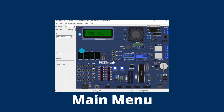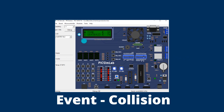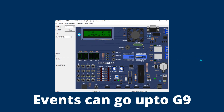As soon as you put the right password, the main menu screen appears with options to view log or clear log. Events have been created where the hash sign indicates the event number, followed by time, event type, and speed. In event 1 we have a collision event. Events can go from 0 up to G9.